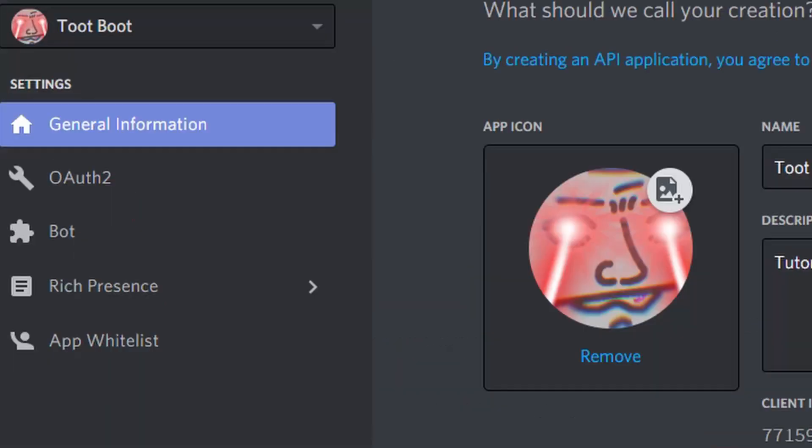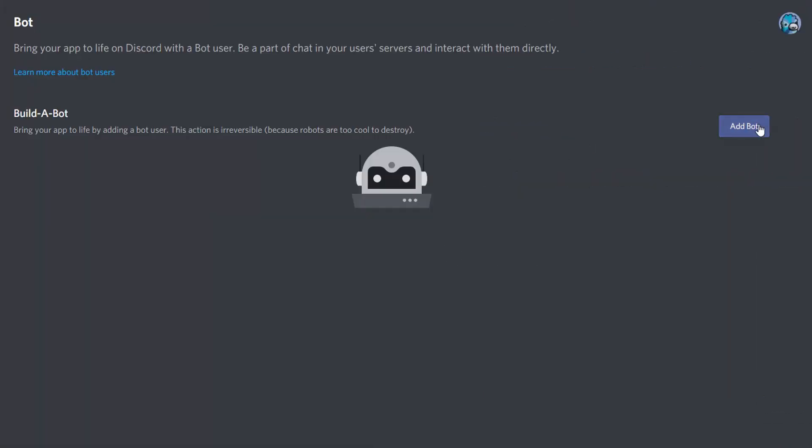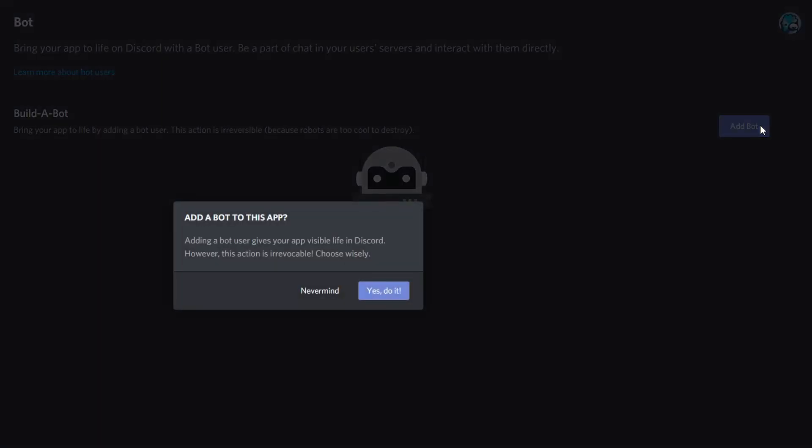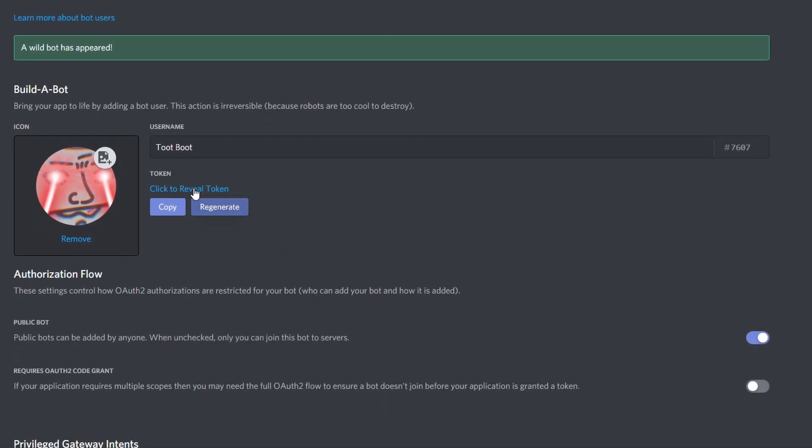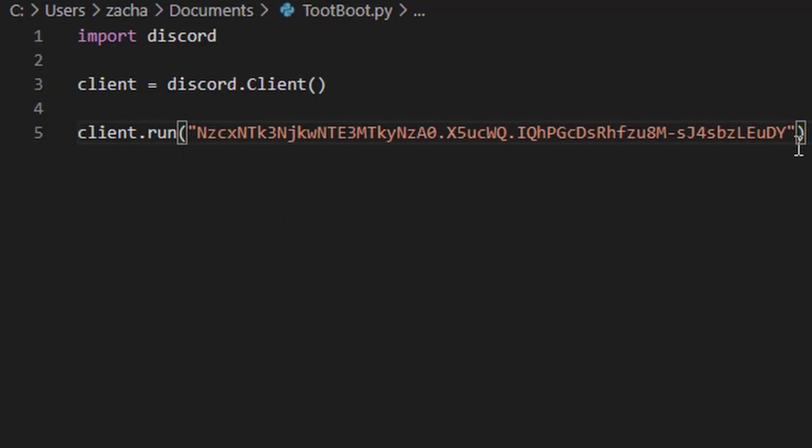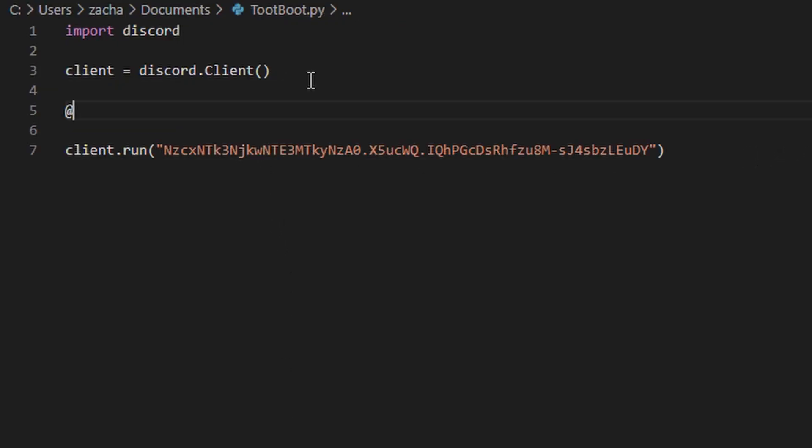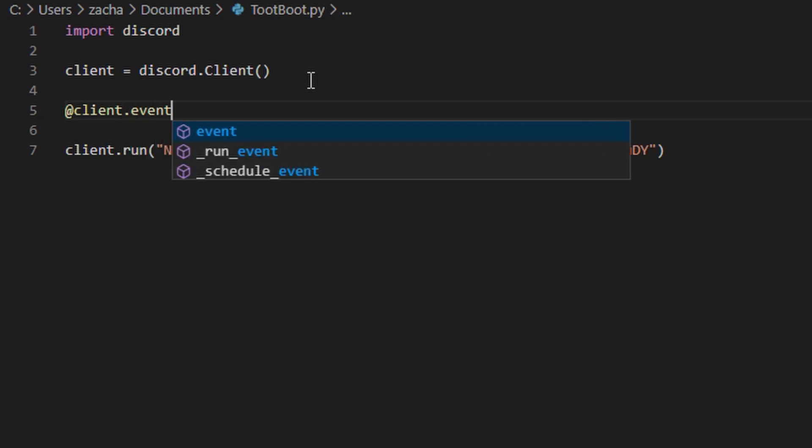Okay, cool. Now head over to the bot tab and click add bot. So here's the token that you need to copy. Paste that in between the quotes, and now when you run the script, the bot will come online.